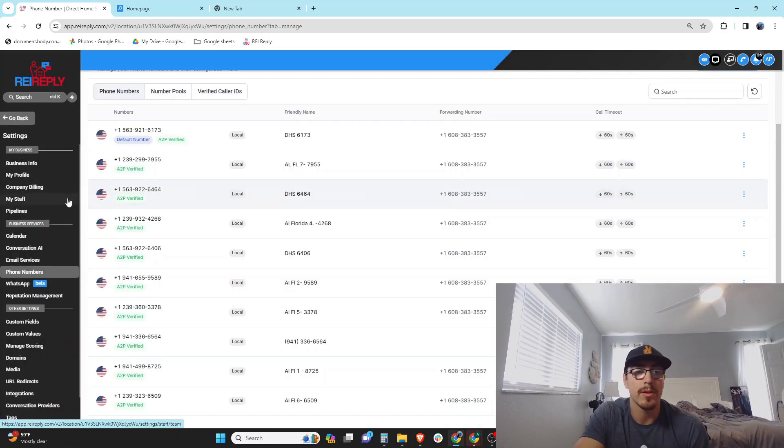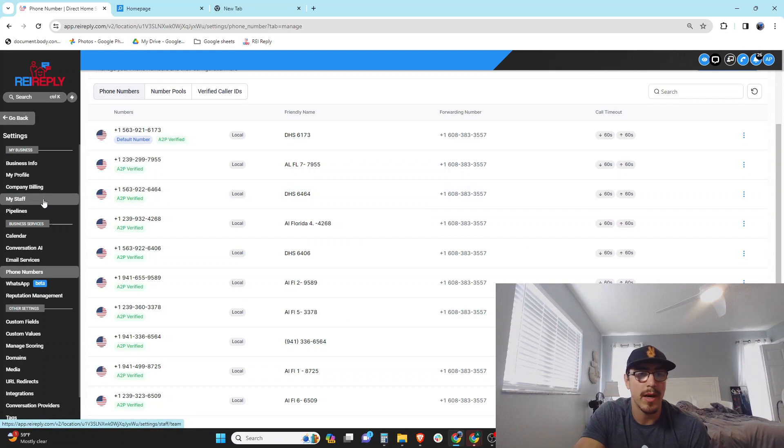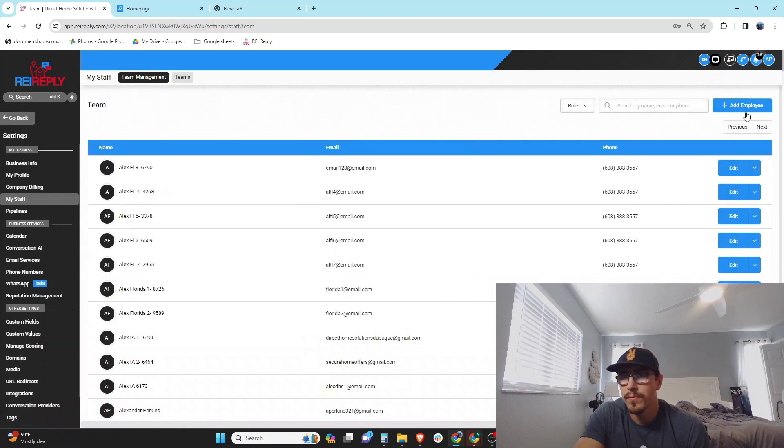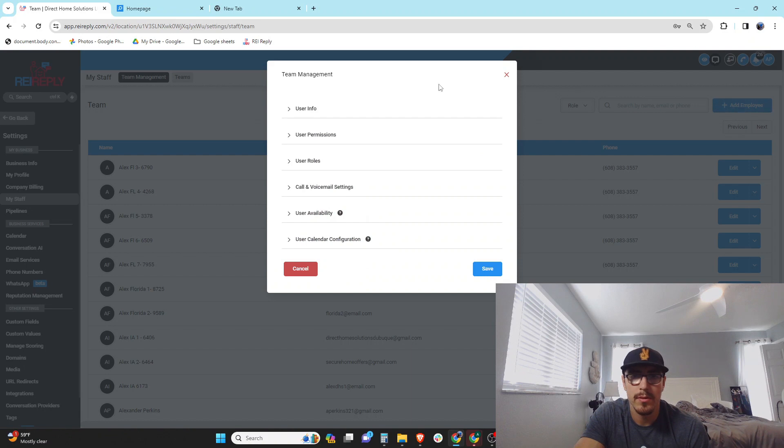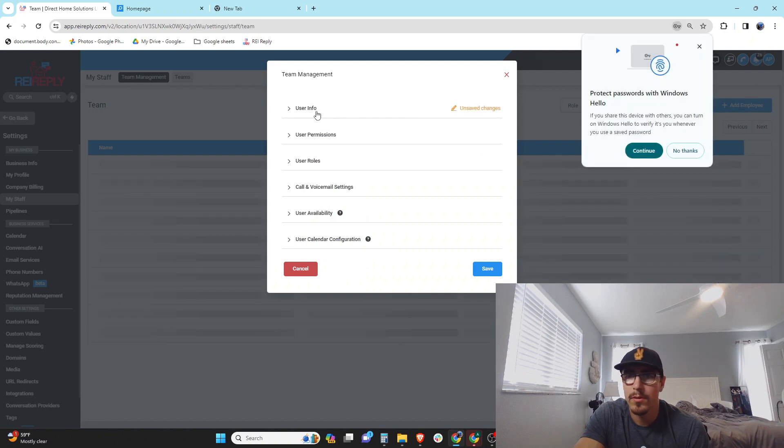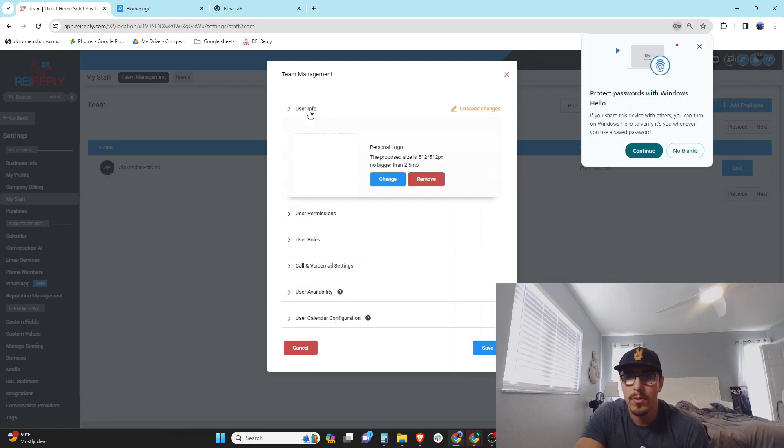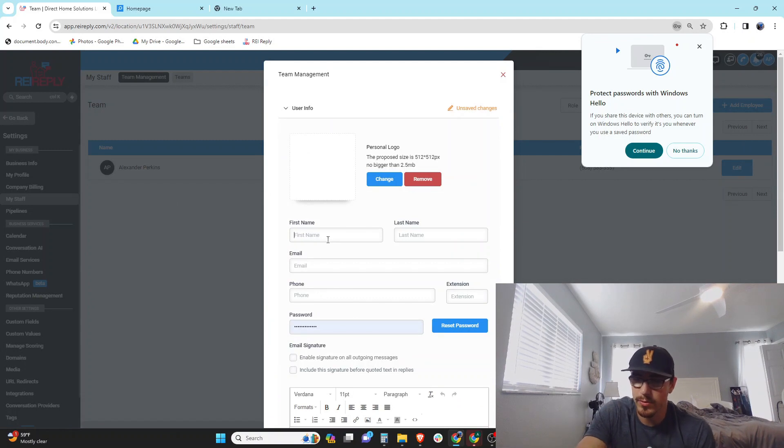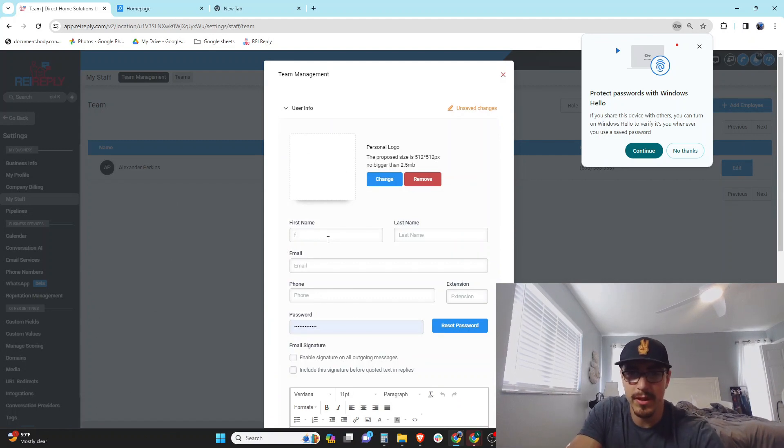So I'm gonna want to come over here to my staff, add employee, and I think that number was 6564, so I'll just probably name it...